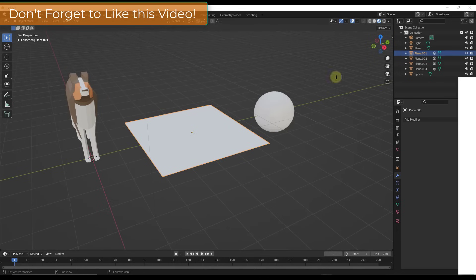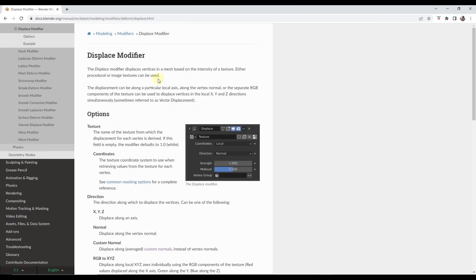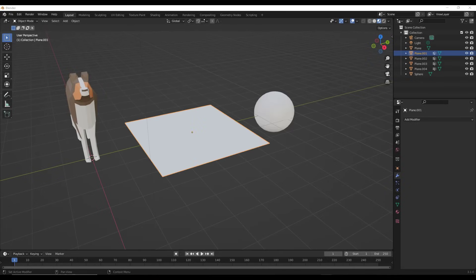Basically what the Displace modifier does is it takes the vertices of a mesh and moves them around inside of the 3D space. By doing this you can use either noise or image textures or a lot of different things in order to create really interesting results inside Blender. Let's take a look at some examples.